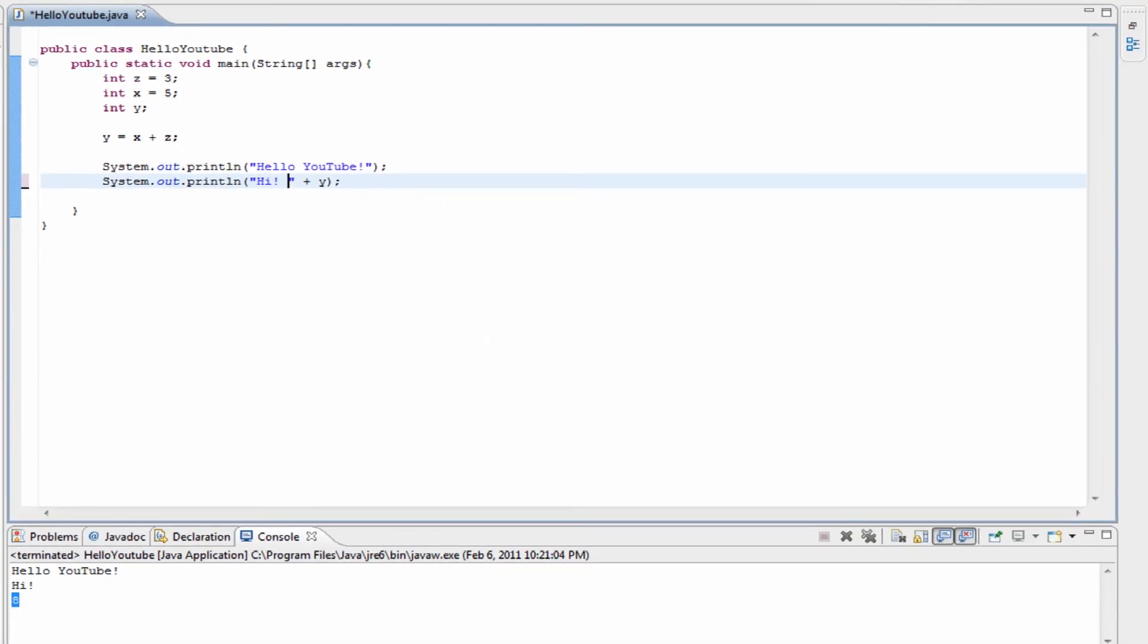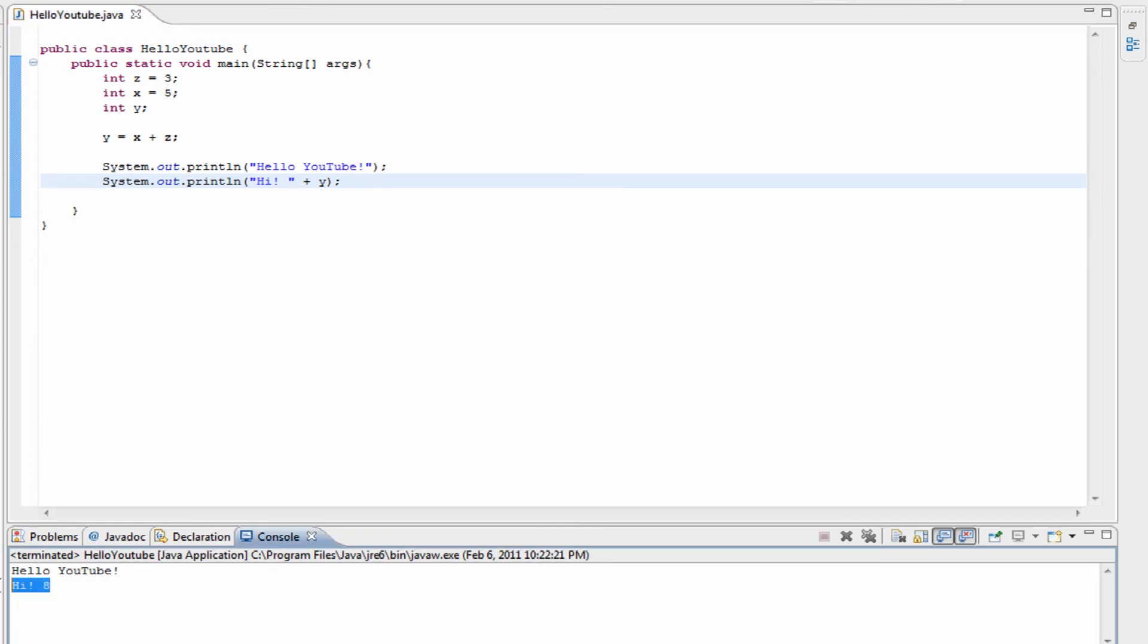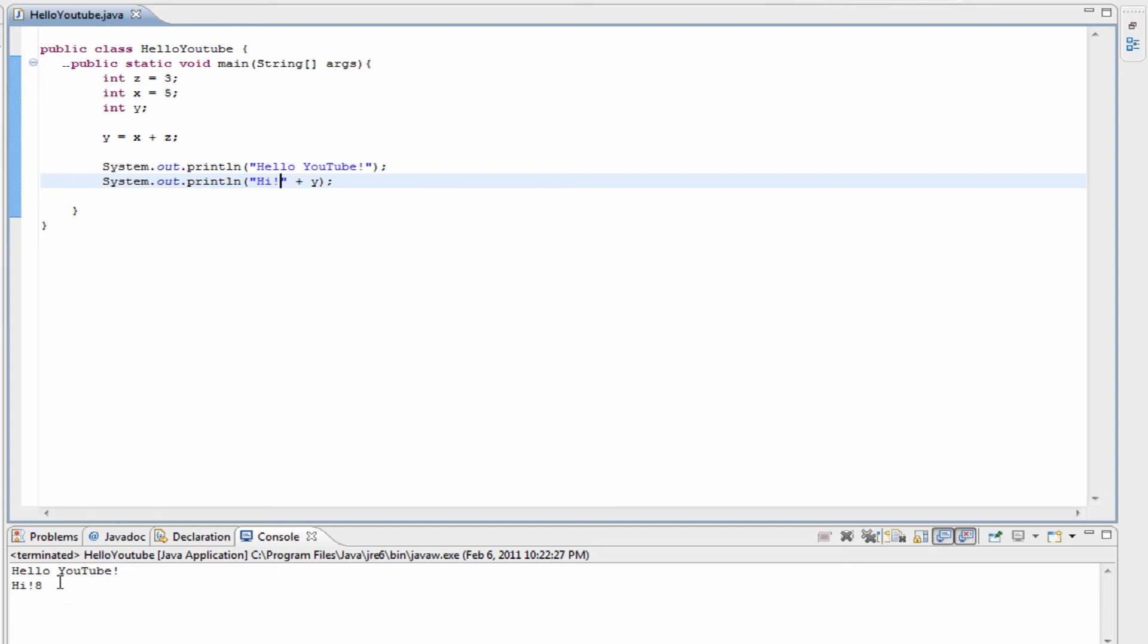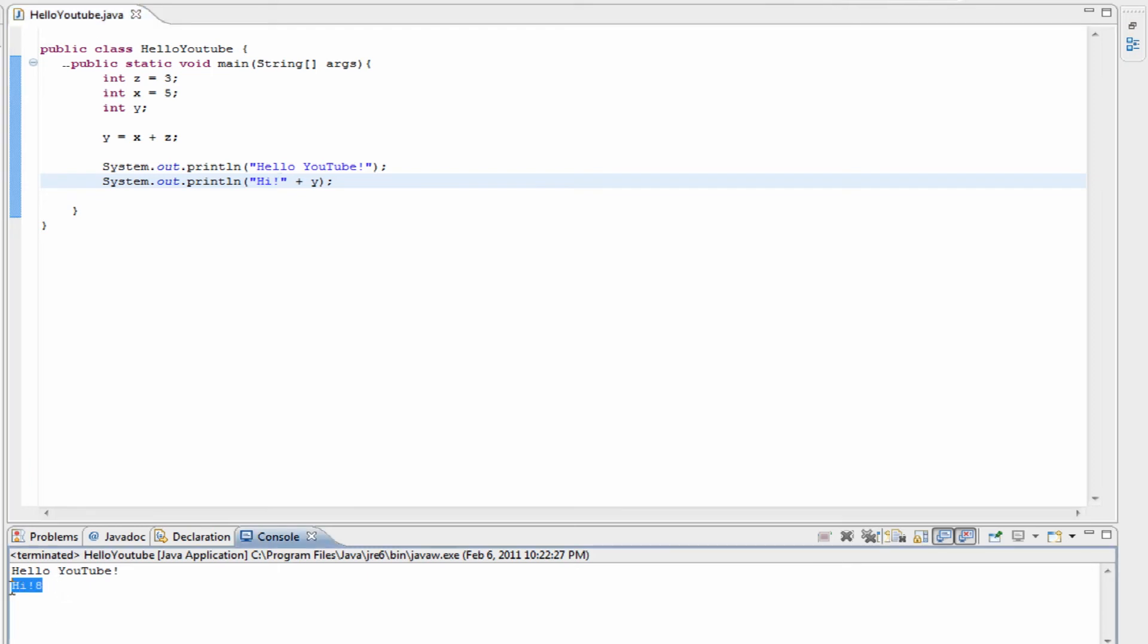Now whenever we run this, it's going to be 'hi 8'. If we didn't have that space in there and run this again, it would just be one line.